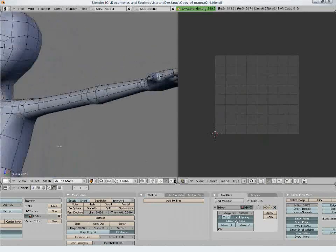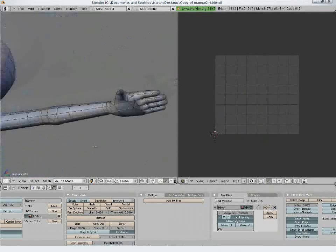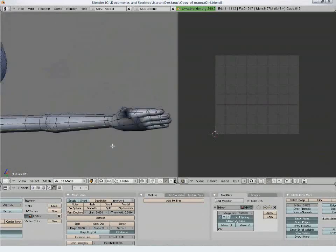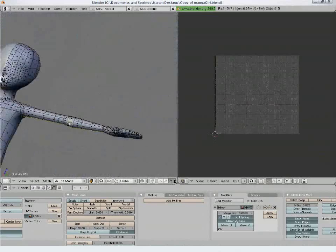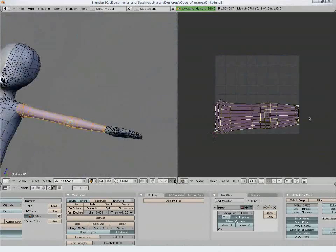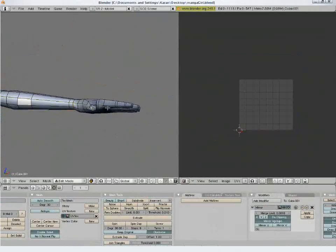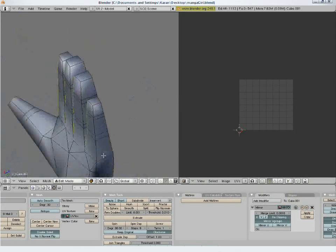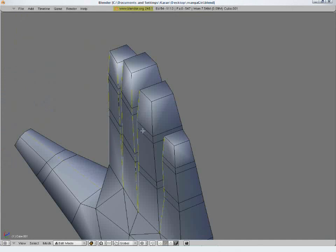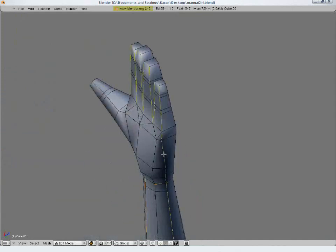The same process applies for the arms — mark seams and unwrap them the same way.